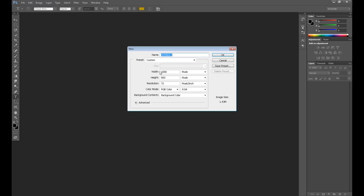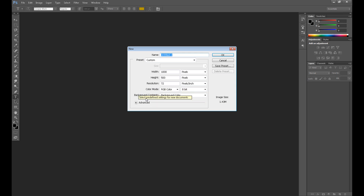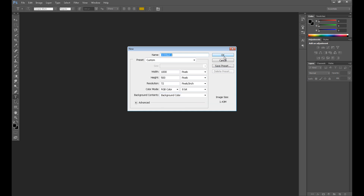I set the width to 1000, height to 500, color mode to RGB, resolution 72, and background contents to background color — I have black.